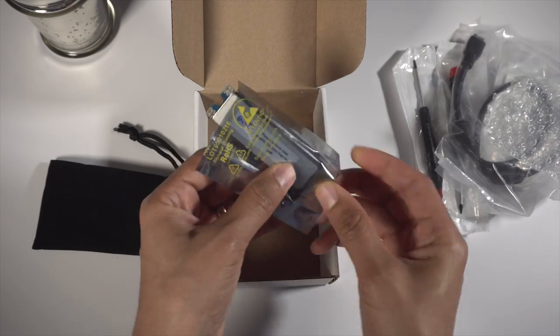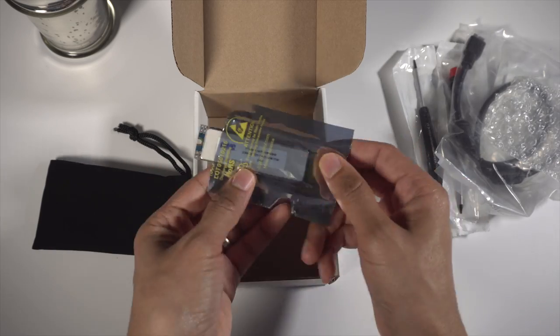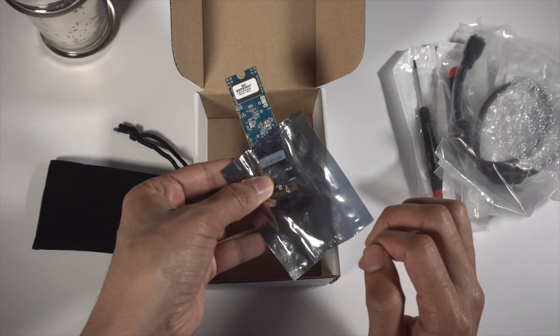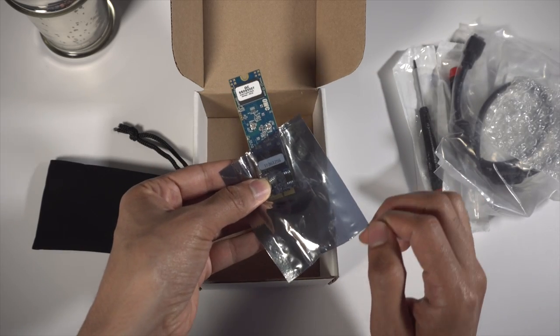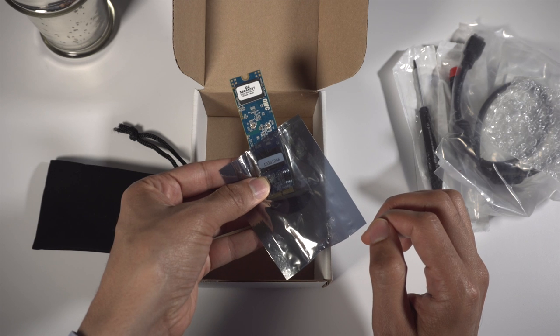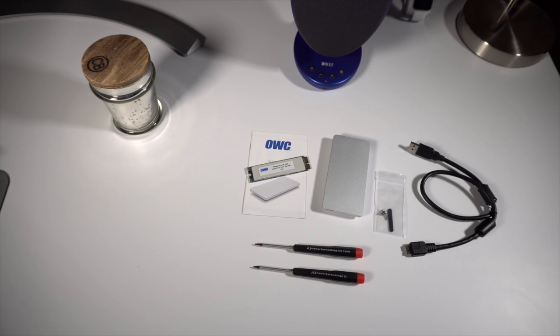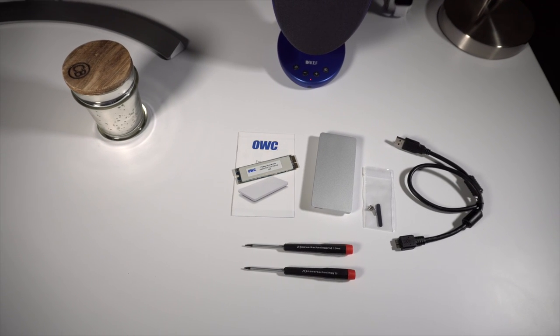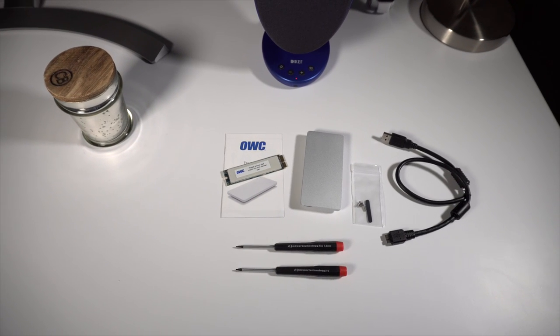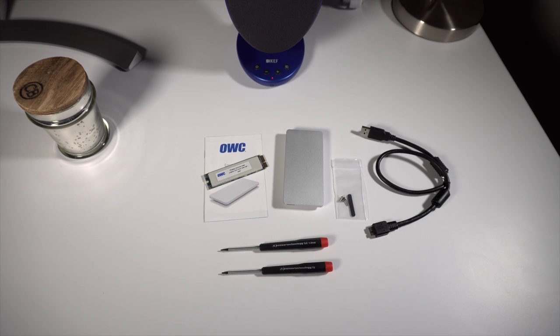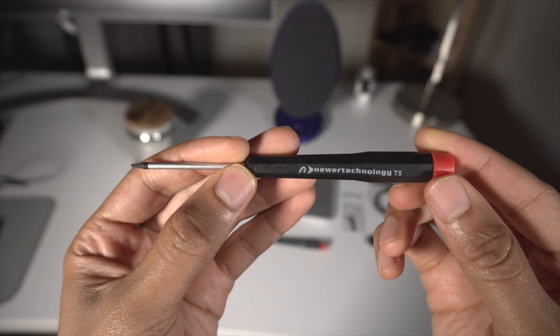And of course you get the Aura SSD itself right here. This is a 480 gigabyte version. There is also a 1 terabyte version available as well. So here is the full package. This is everything you get, and I am ready to go, folks, so let's do this.